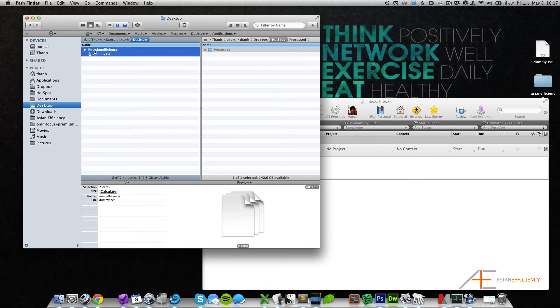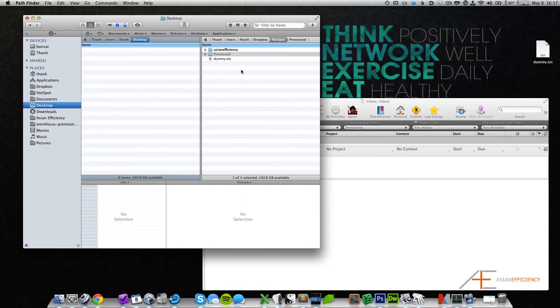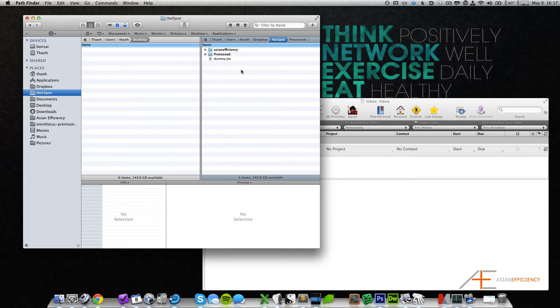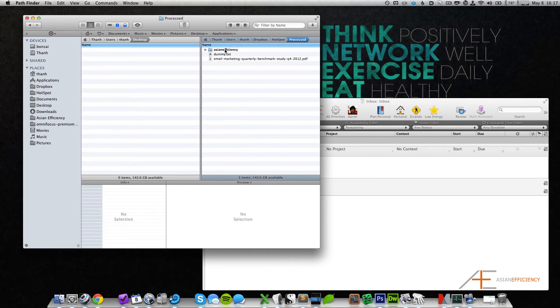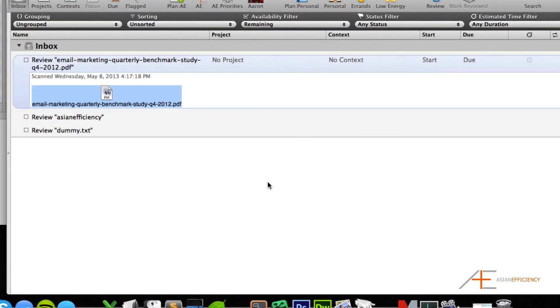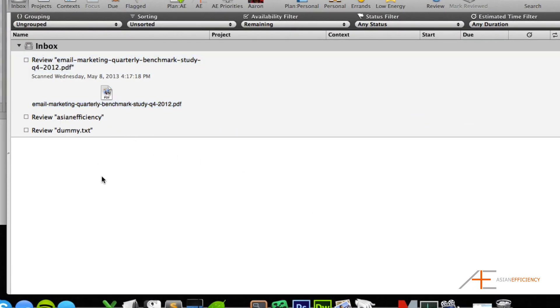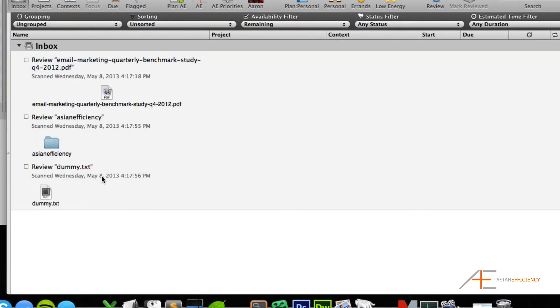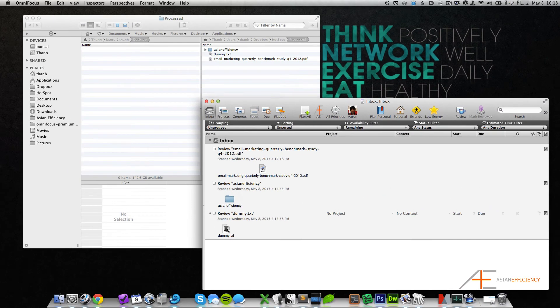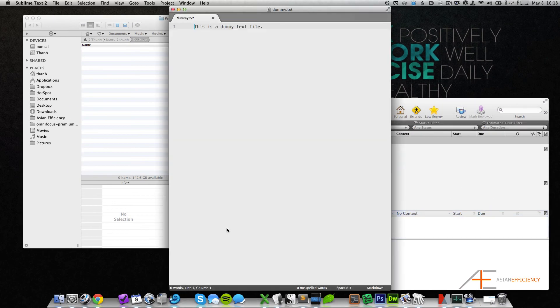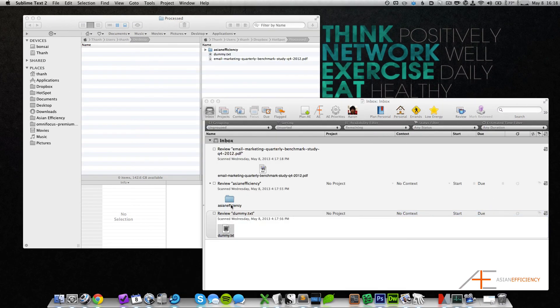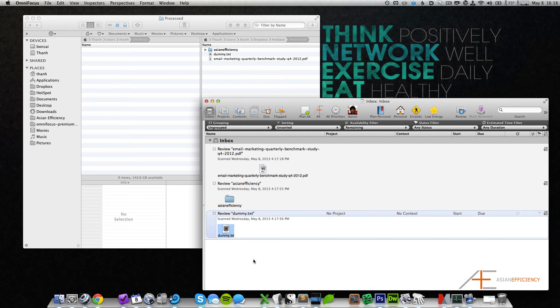Whether it's just a text file or even a folder, it all works. Give it a couple seconds again. It moves it to the processed folder, and then when I check my inbox, you'll see it's right there. I can open that—it works fine—I can open the folder and so on.